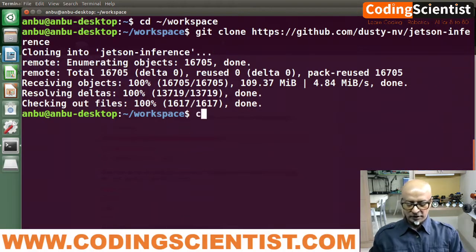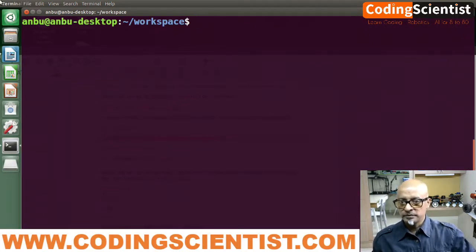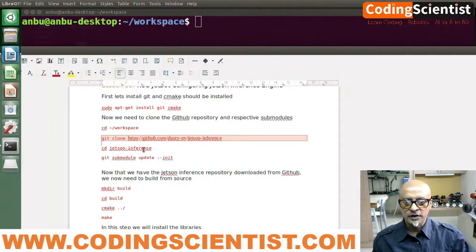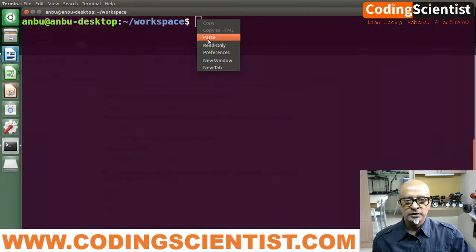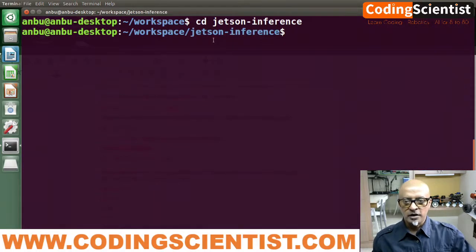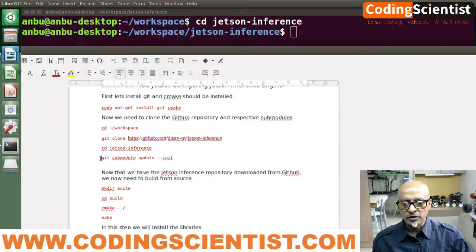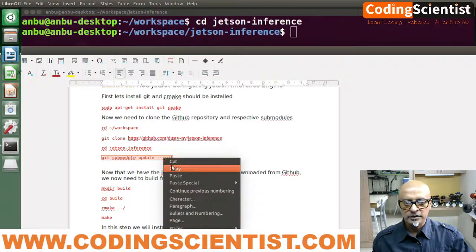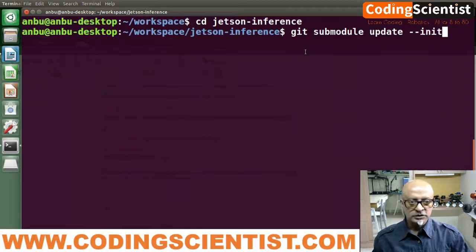Let me clear the screen — I prefer to keep it clean. Now let's open the manual again. We need to get into the Jetson inference directory we just downloaded from GitHub. We are now inside the Jetson inference directory, which was created successfully. Next we need to initialize the entire package submodules — running git submodule update --init.